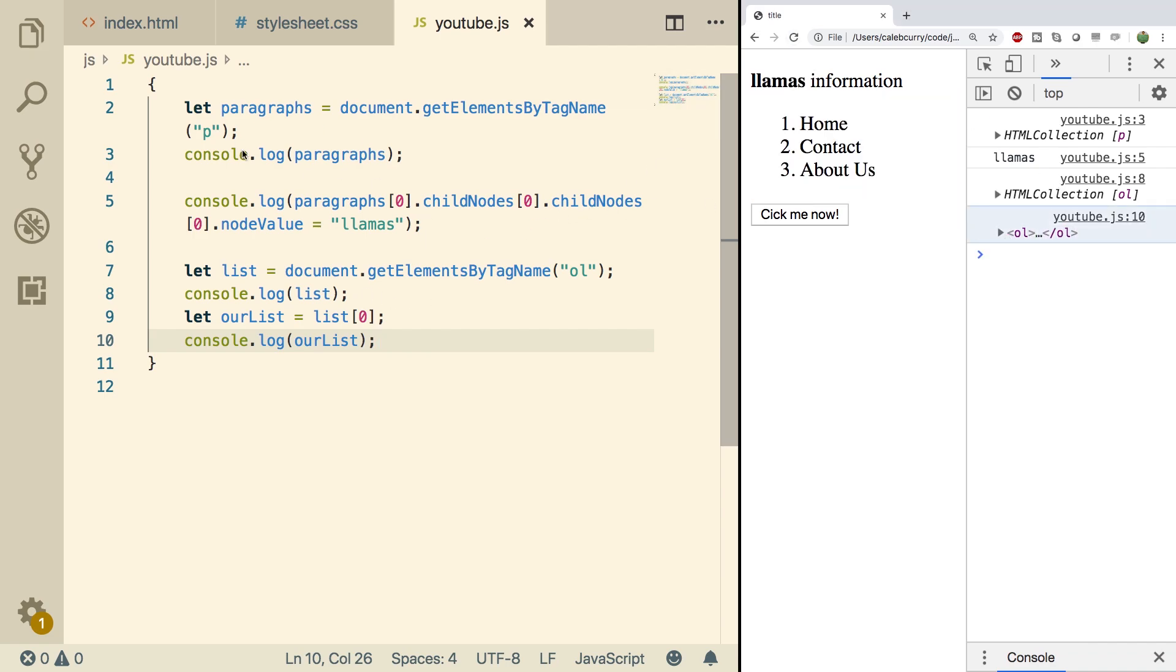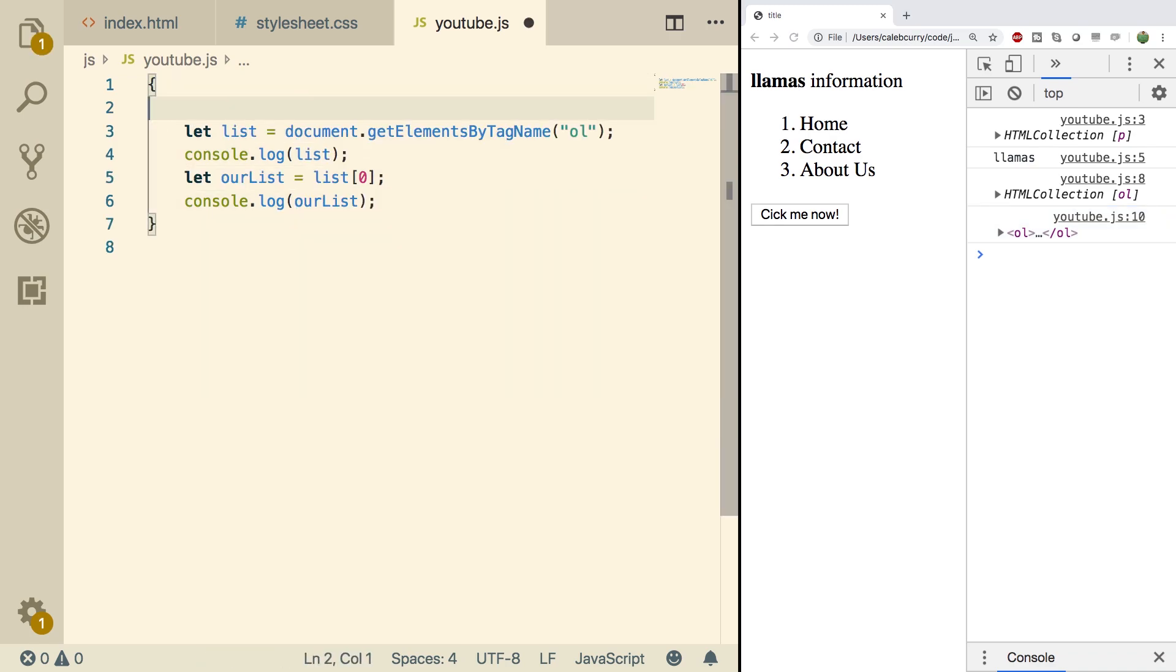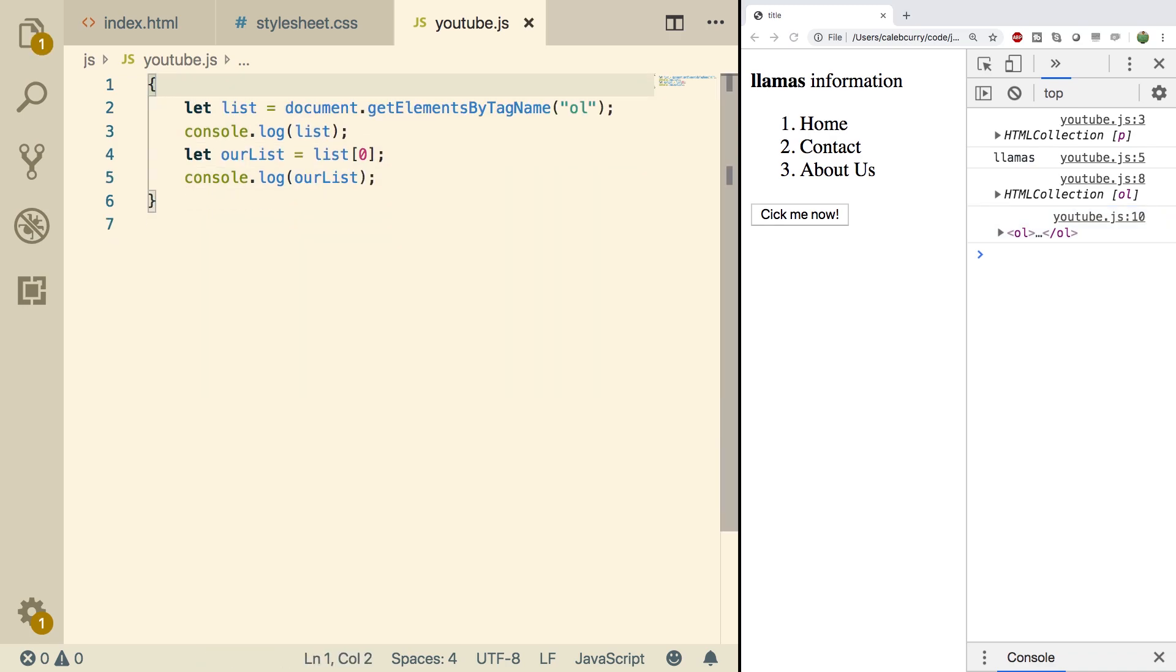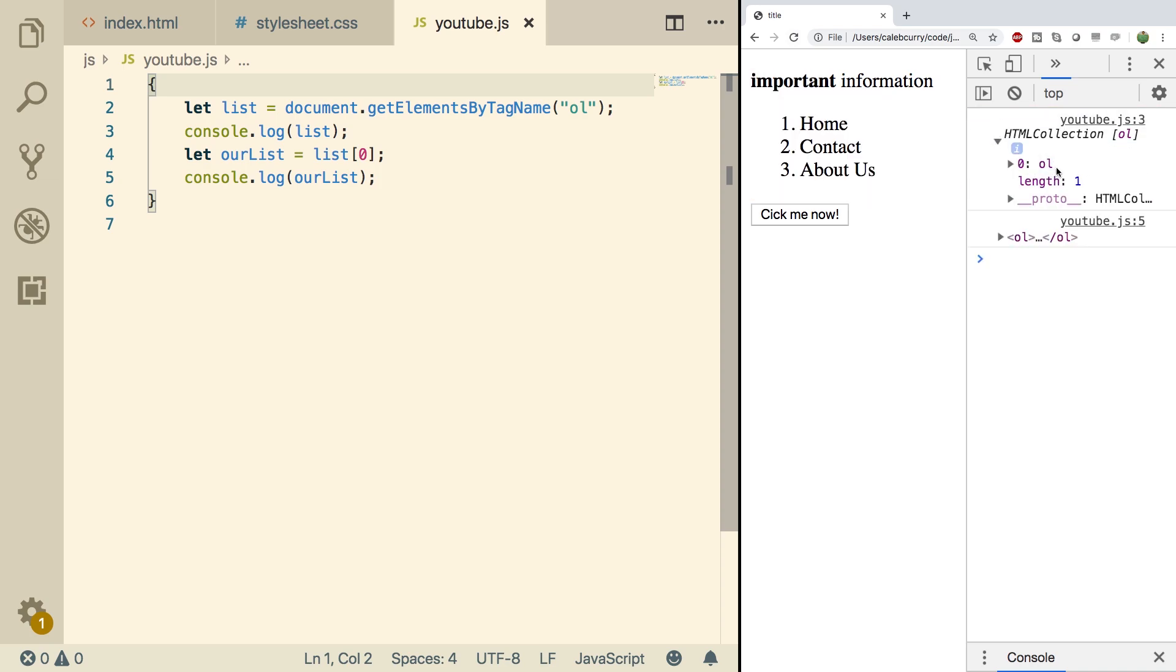Now some of this we don't really need. So I'm just going to get rid of everything that we're not working with right now. Doing a refresh. And there we go. So we're accessing this ordered list right here.